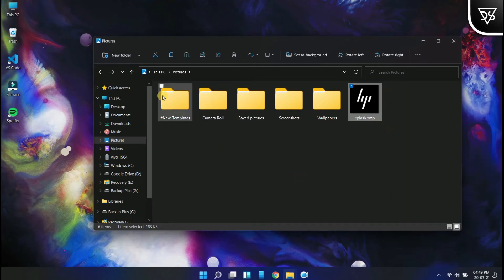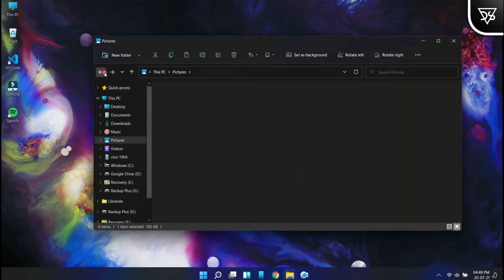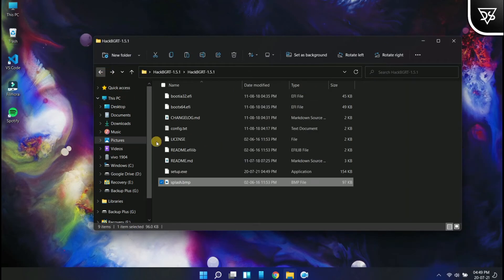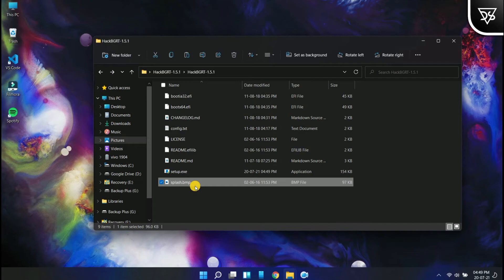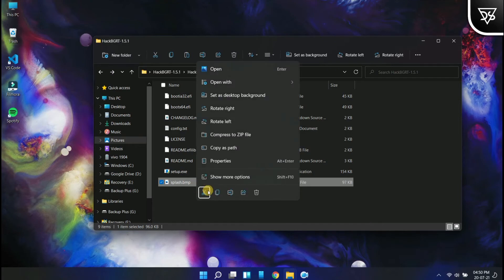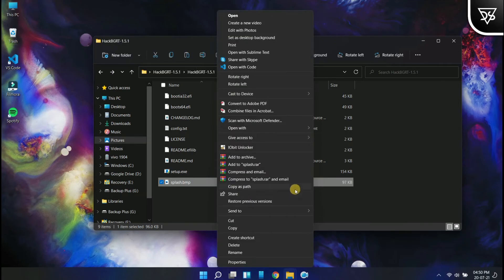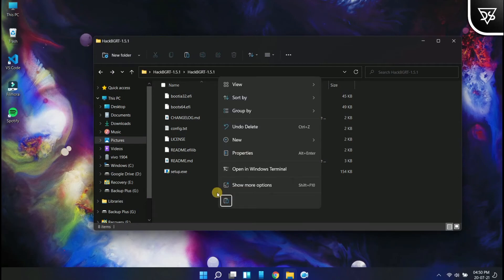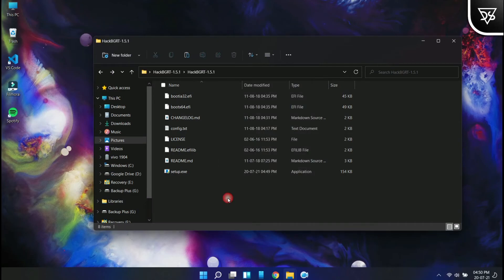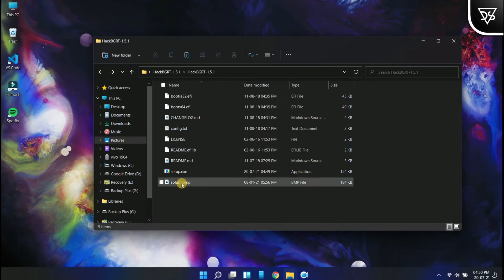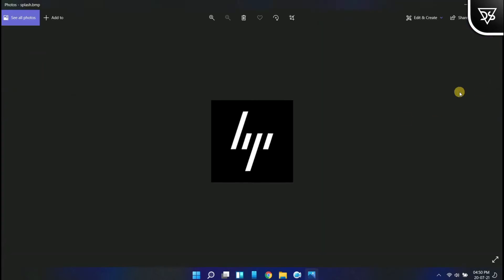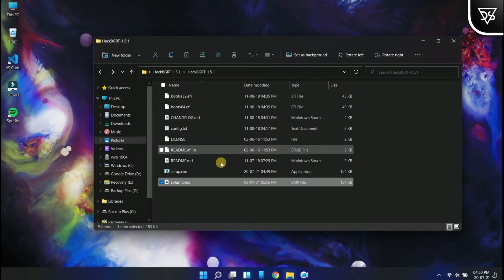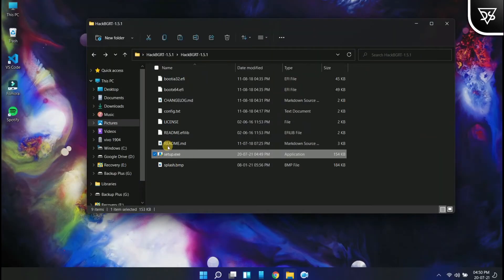Here I am going to replace the splash.bmp file with the latest HP logo. You can do it with your own one, but remember it should be a BMP file. PNG, JPEG, or JPG files are not supported. Finally, click on the exe file given over here.